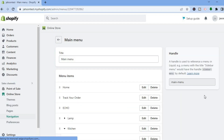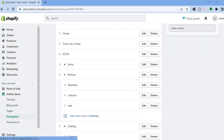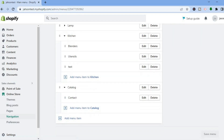After tapping on Main Menu, you are going to scroll down to the bottom of the page, then you are going to tap on Add Menu Item.